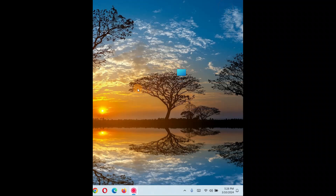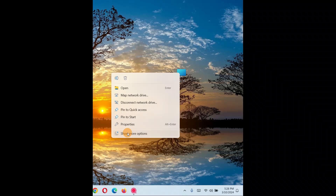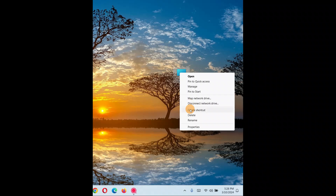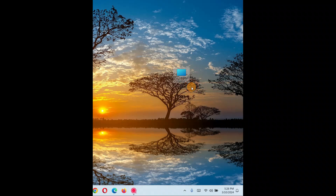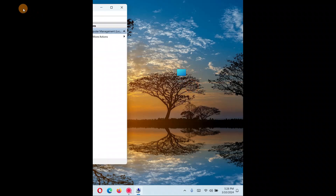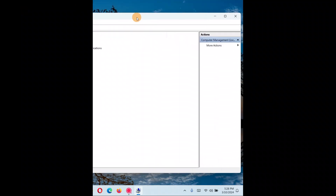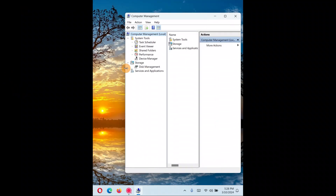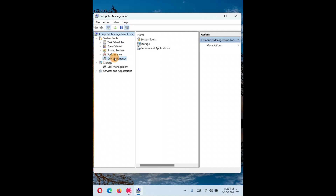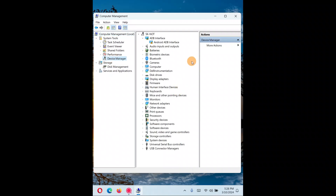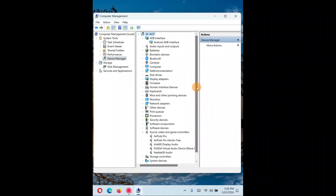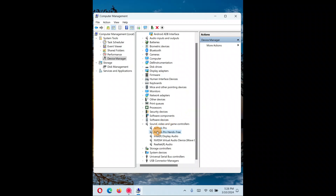Next, go to This PC, right-click on it, and click Manage. If you don't see Manage, click on more options — Manage should be there. Click on Manage and the Computer Management window will open. Click on Device Manager and check for your audio device.